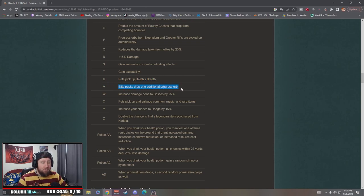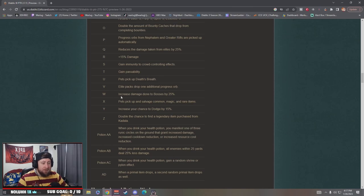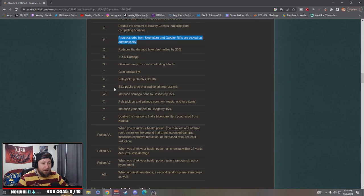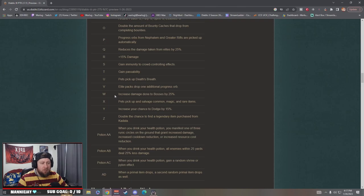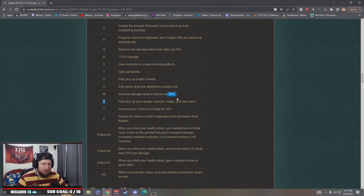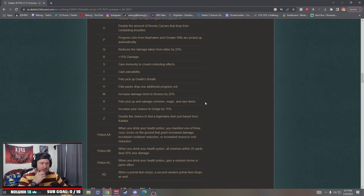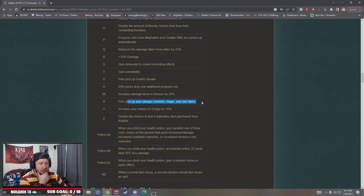Elite packs drop one additional progress orb. Oh okay, that's real nice. Oh my god that's gonna be so good. I wonder if you can combine all these, because if you have something where this is picked up automatically and then they drop an additional one, oh my god you're just gonna be zooming through greater rifts. Increase damage against bosses, that's nice.